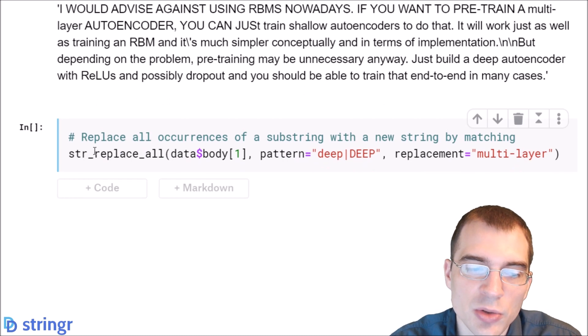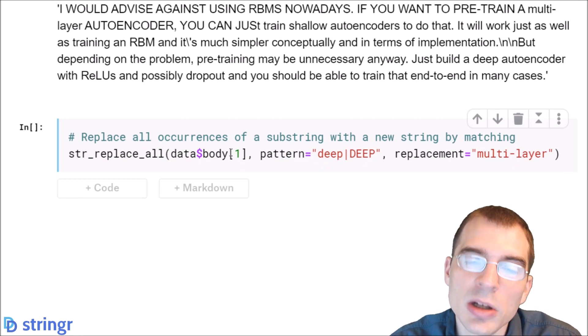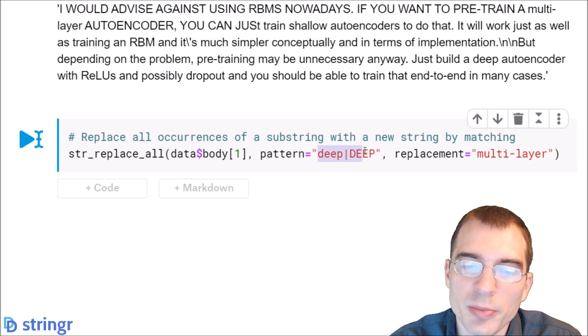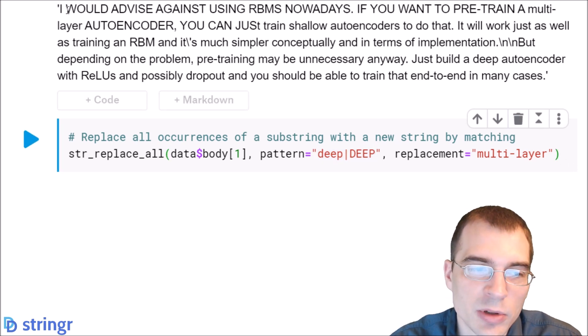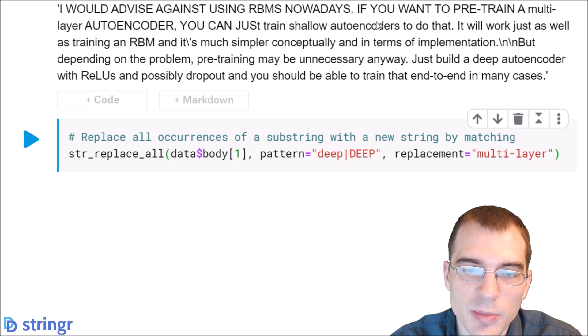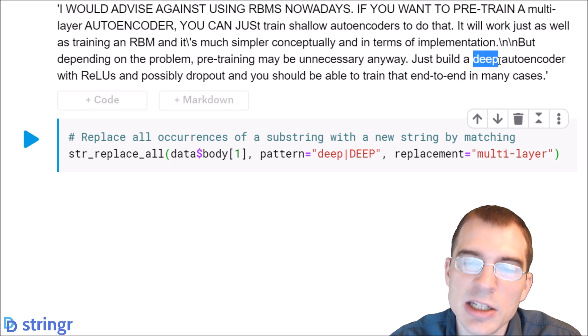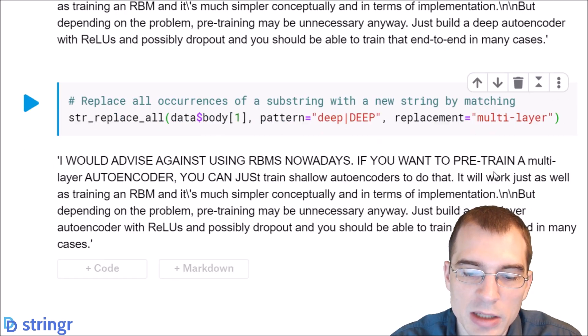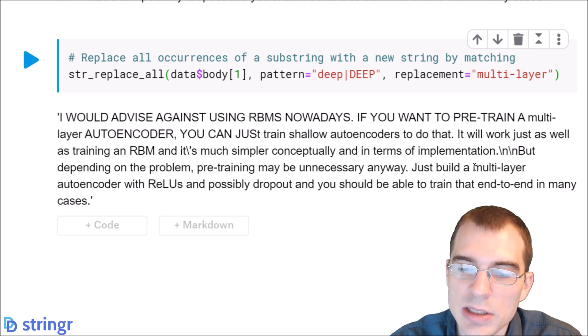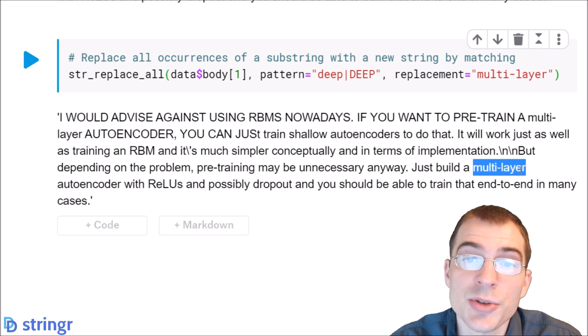If we wanted to replace all of them you can use str_replace_all, and that will do every single match and replace instead of only the first one. If we run that we'll see the same thing as above except this second deep will also have been converted. We can see that that second instance of the match was also turned into a replacement.